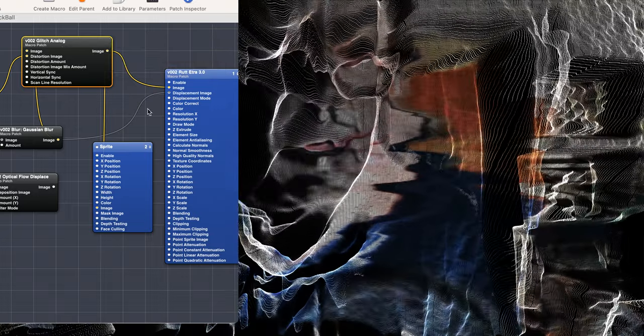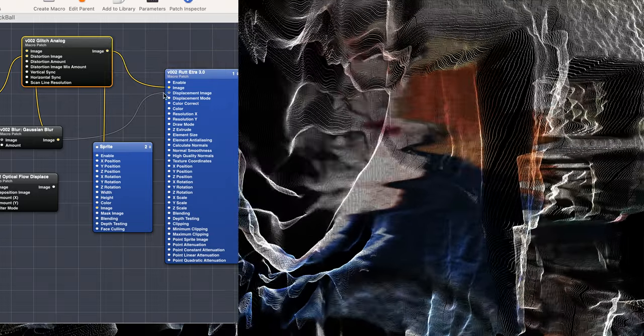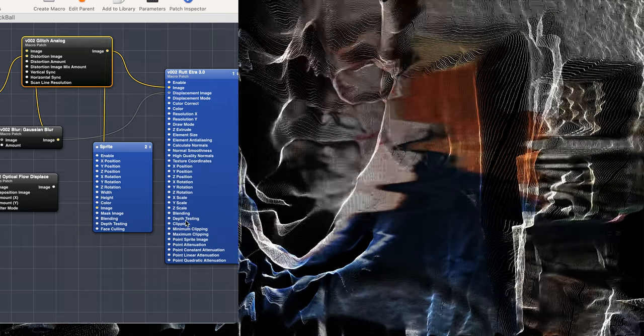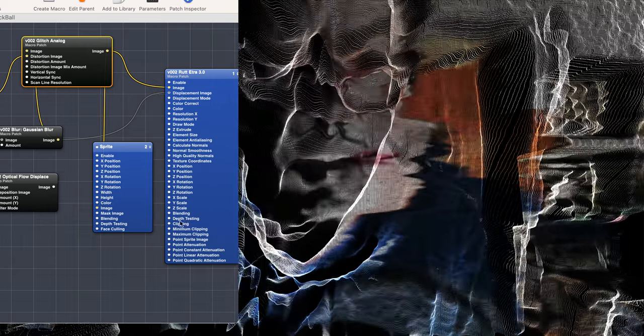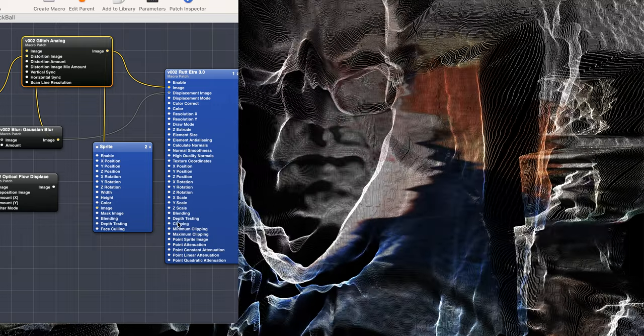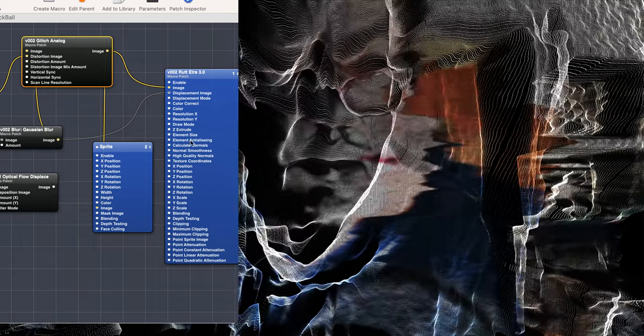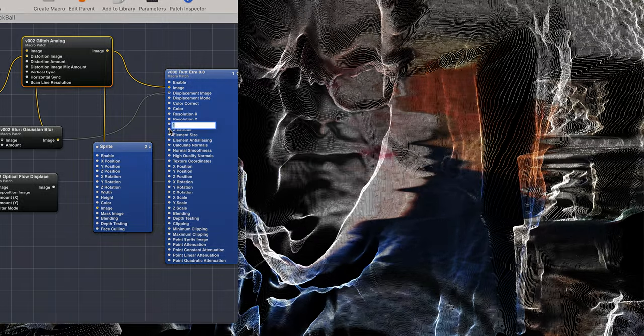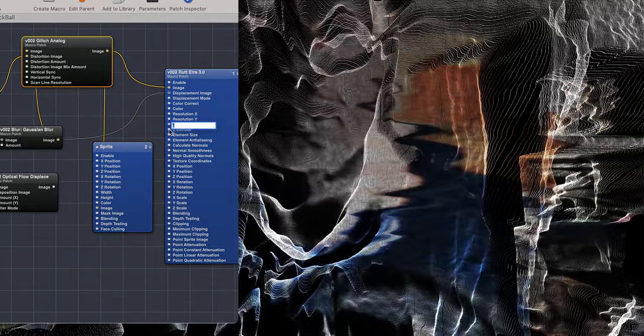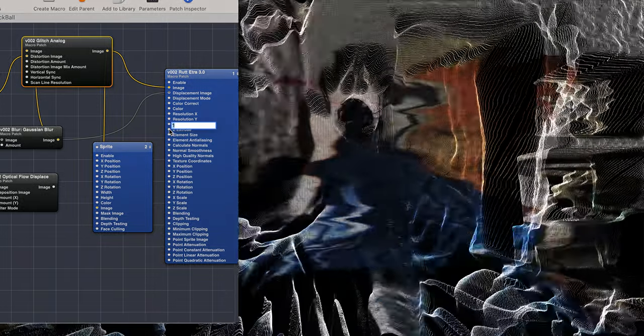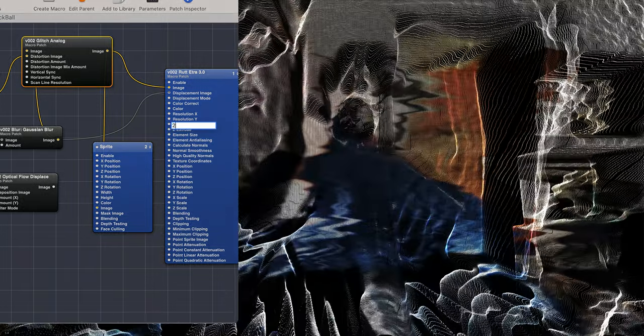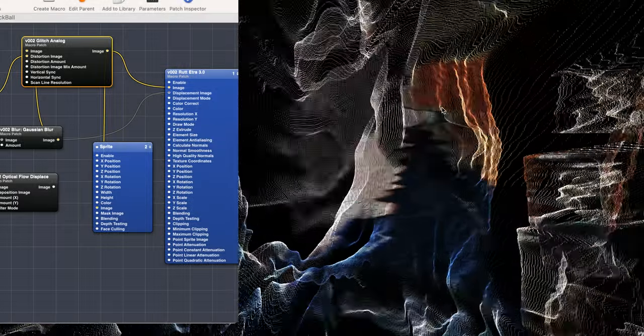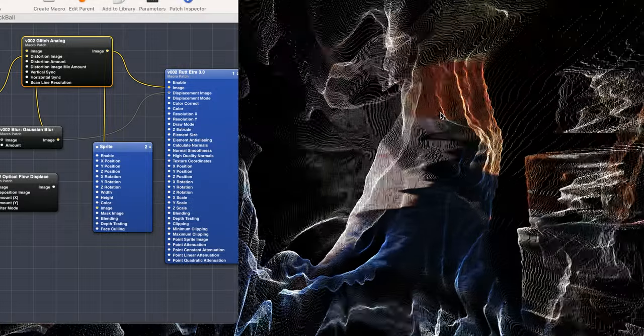And I can change values of things in here, like the extrude value. One, we can go to two, and it's deeper. It's deeper.